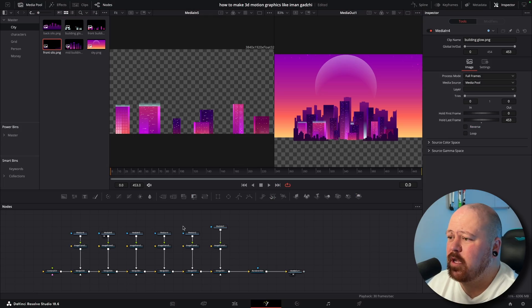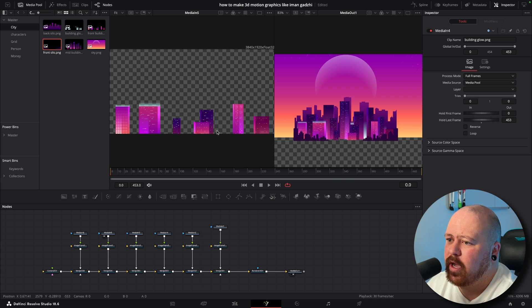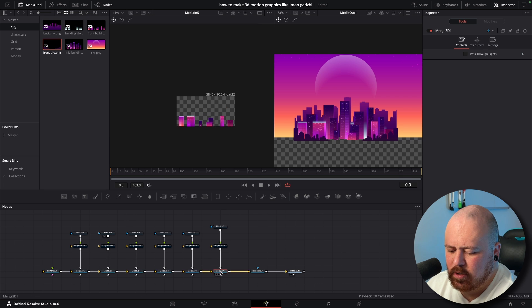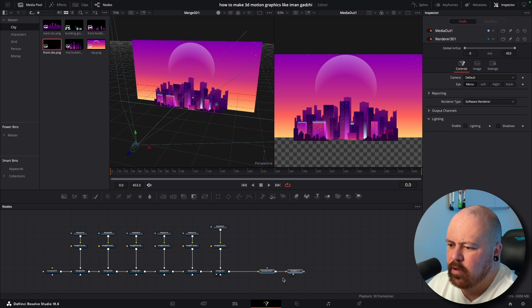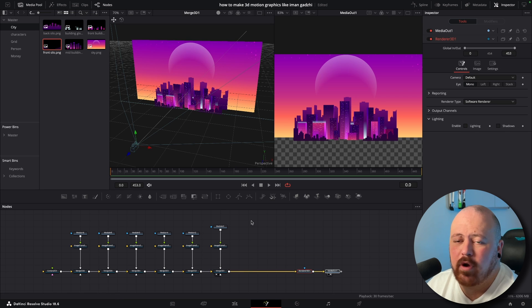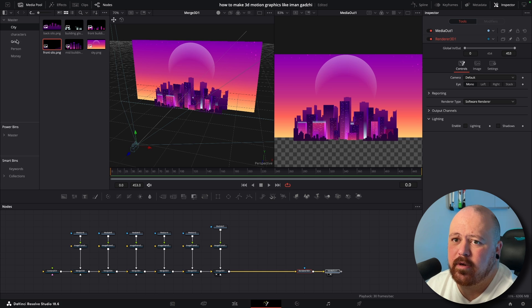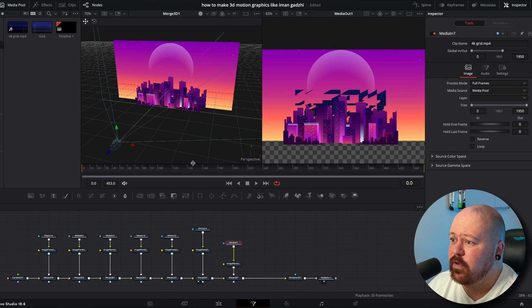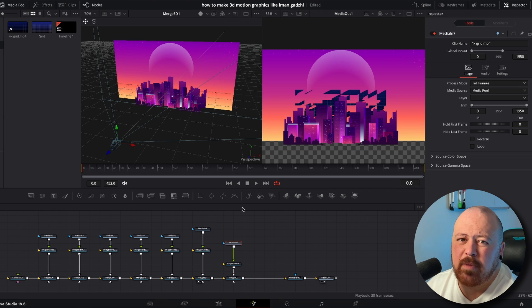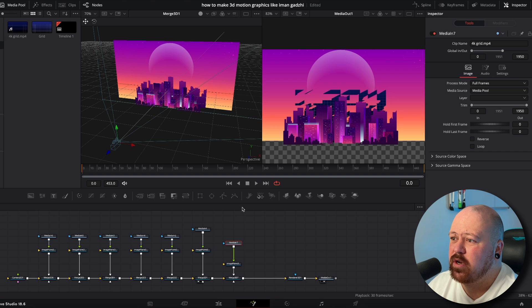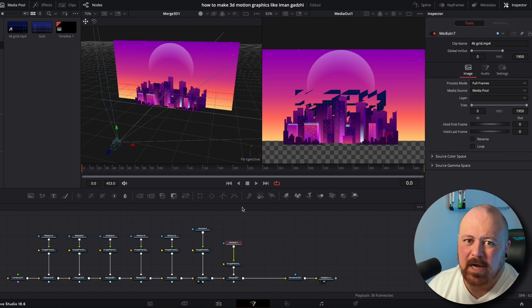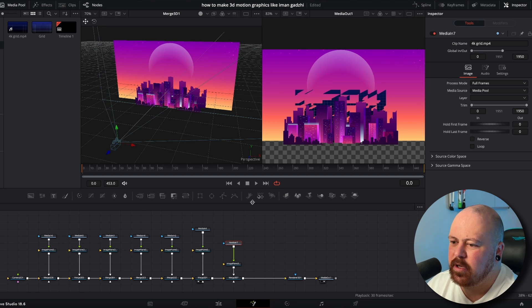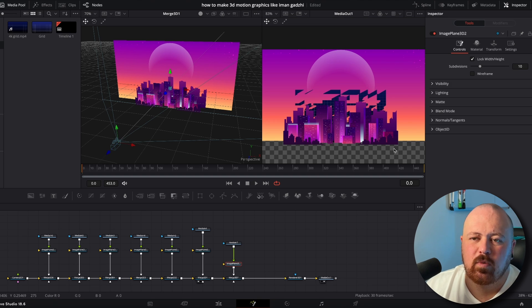So now we've got everything in order for our city. Bring this back in. Now we're going to put in our grid for our ground plane and I just made this grid in DaVinci with a gradient background, a grid node and just masking just to sort of fade out the edges a bit.